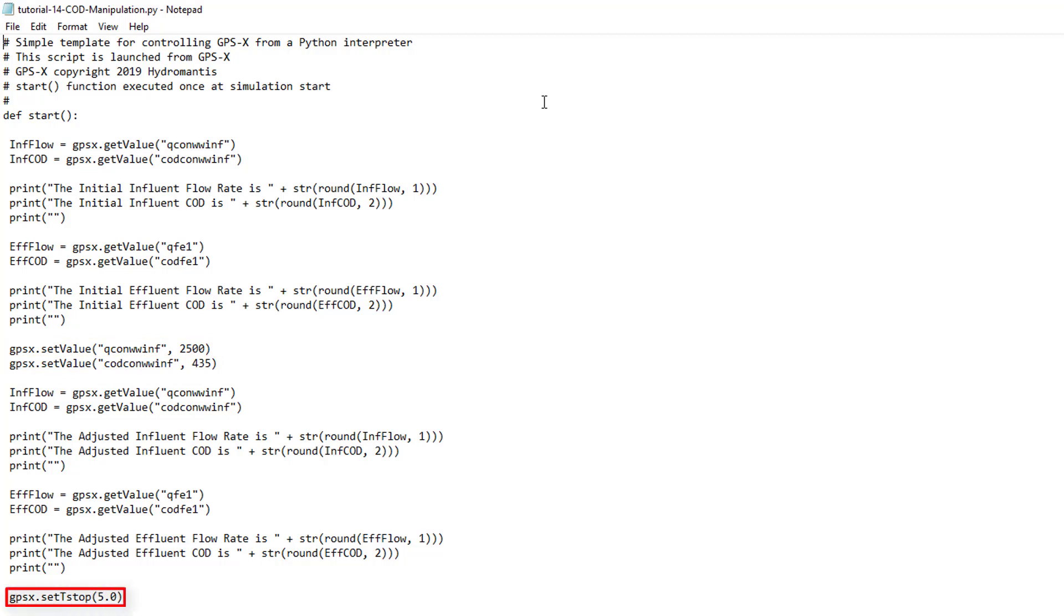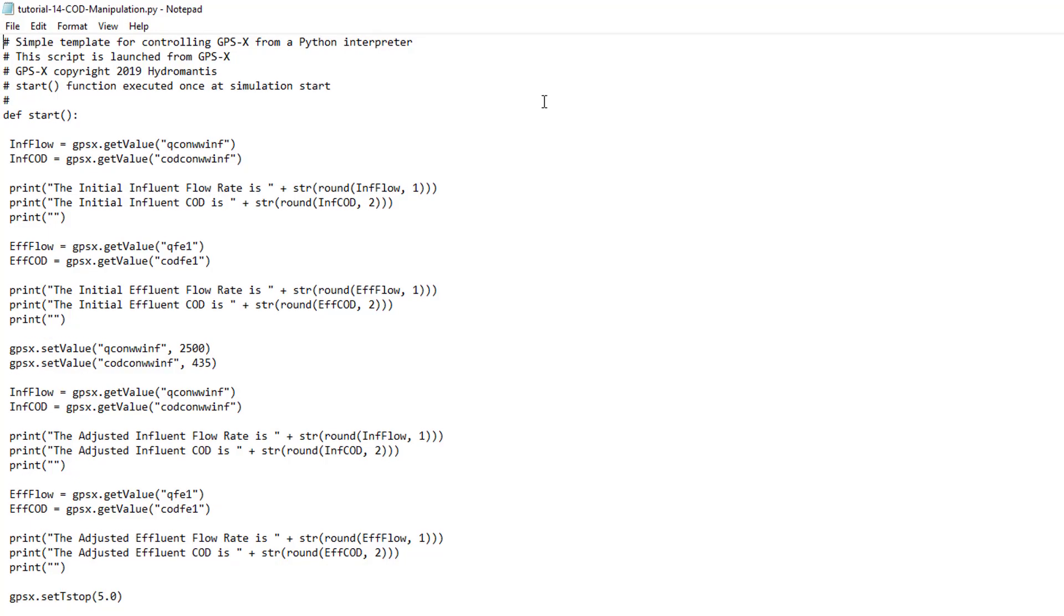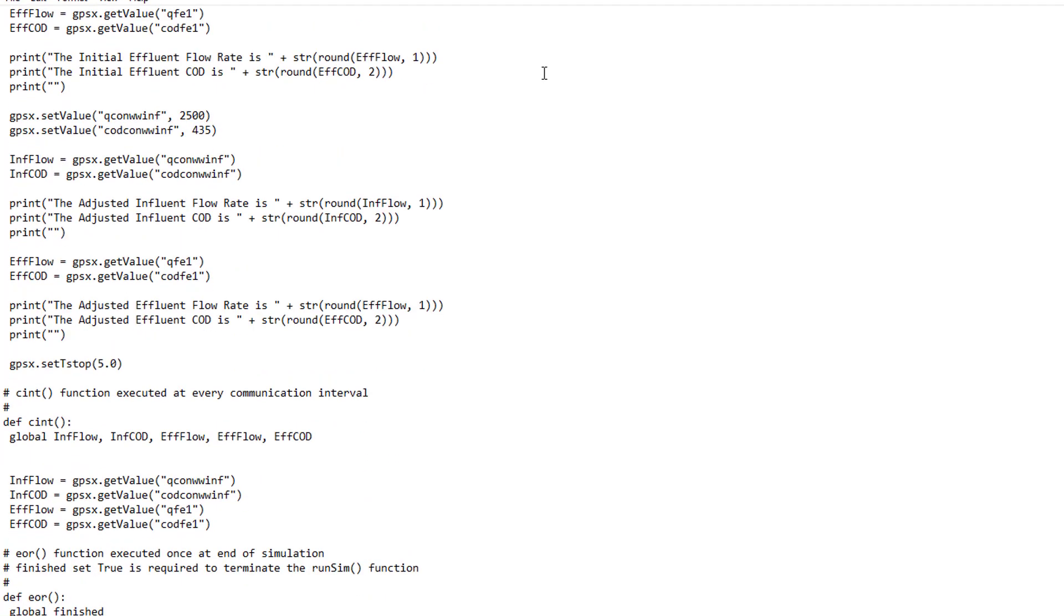GPSX.setTStop. This function allows you to specify the GPS-X simulation stop time in Python. This function only requires you to enter the new stop time in the parentheses. For a complete list of all the GPS-X recognized functions and their inputs, refer to the GPS-X user guide.